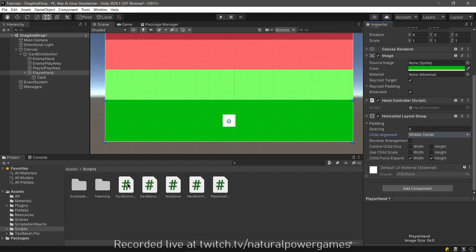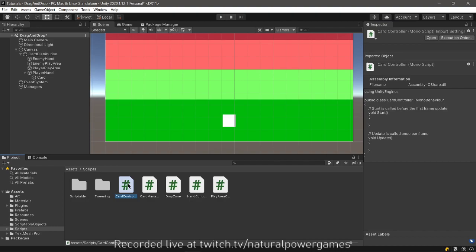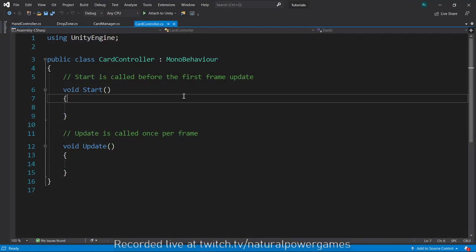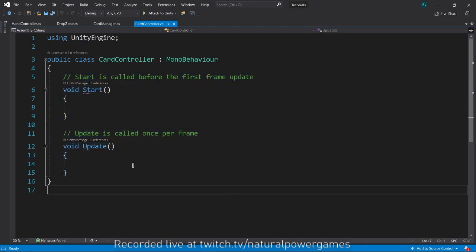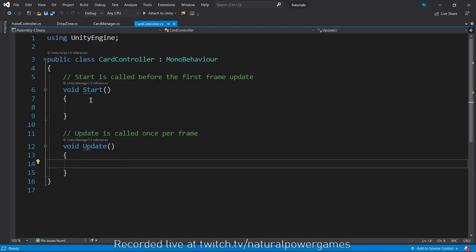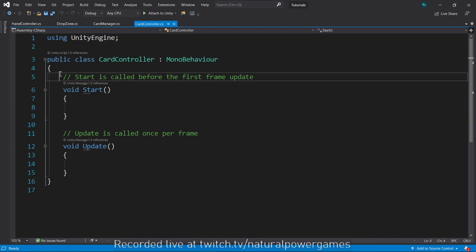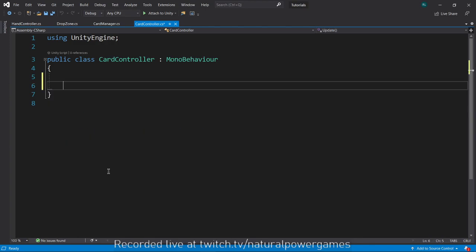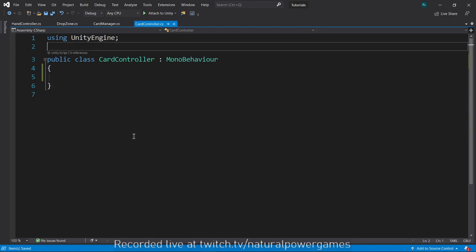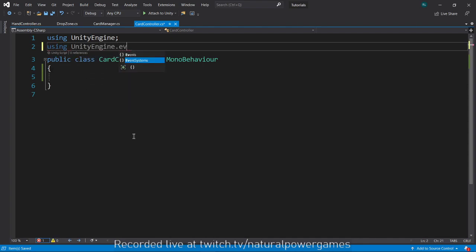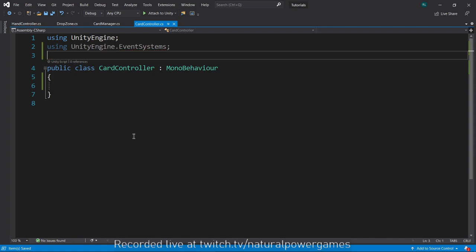So now I will go into my card controller and we'll start with the drag and drop behavior. How do we do a drag and drop behavior? Well it's very very simple. The first thing that we're going to do is we're going to add using UnityEngine.EventSystems.